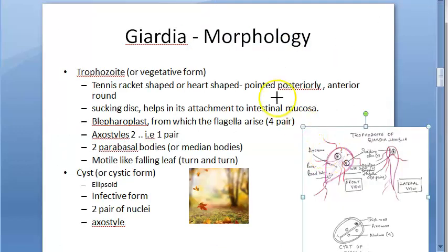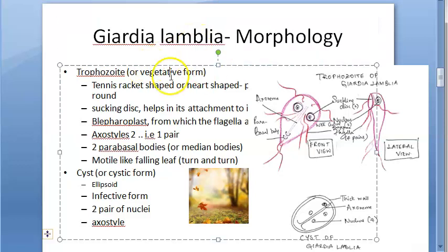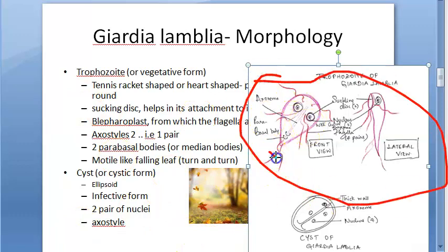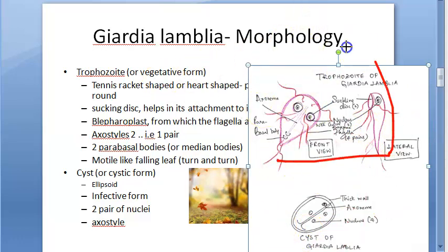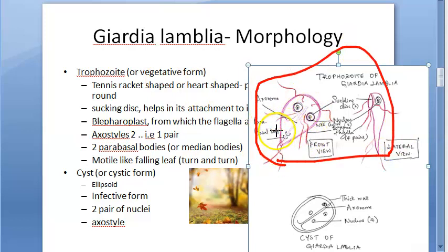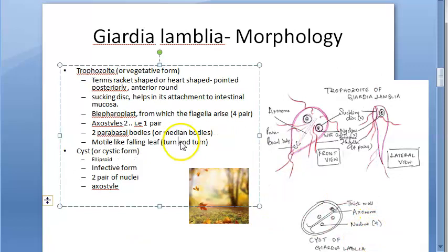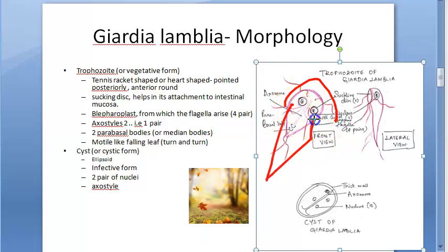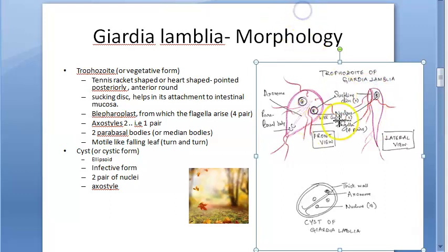Now the morphology of Giardia lamblia. There are two forms: the trophozoite form and the cyst form. The trophozoite is the vegetative form. It is tennis racket shaped or heart shaped - anteriorly it is round and posteriorly it is pointed. It has a suckling disc by which it attaches to the intestinal mucosa. There are four pairs of flagella.